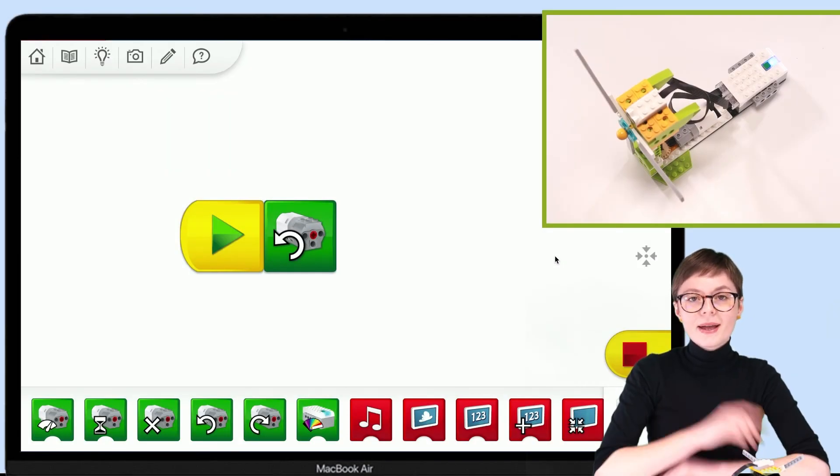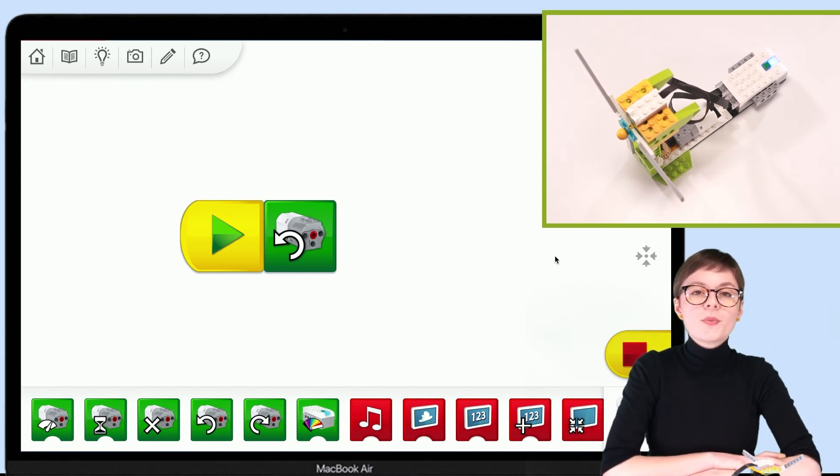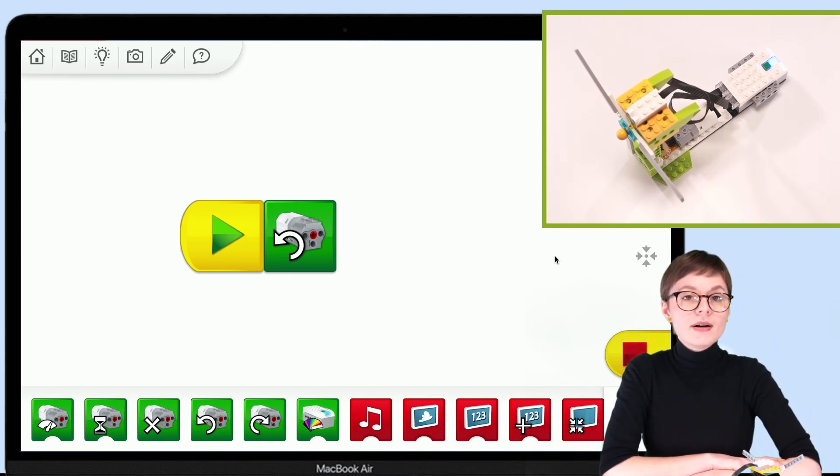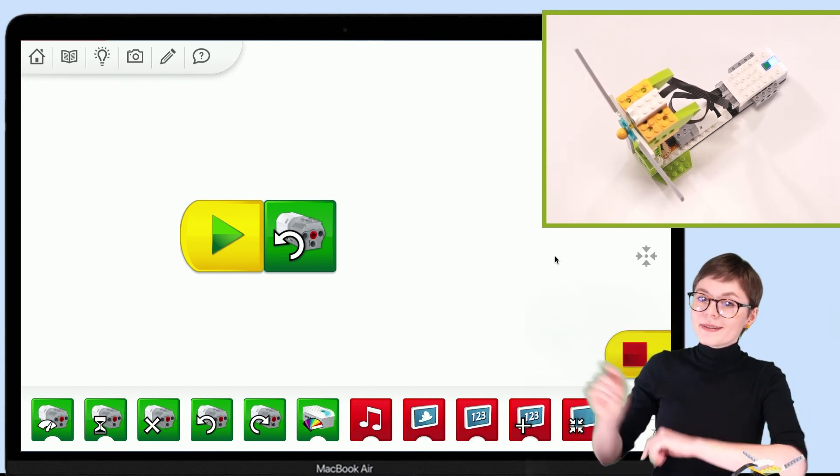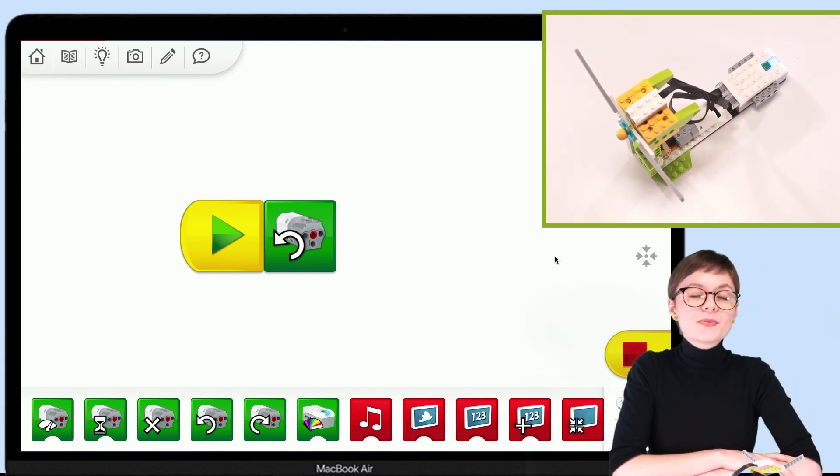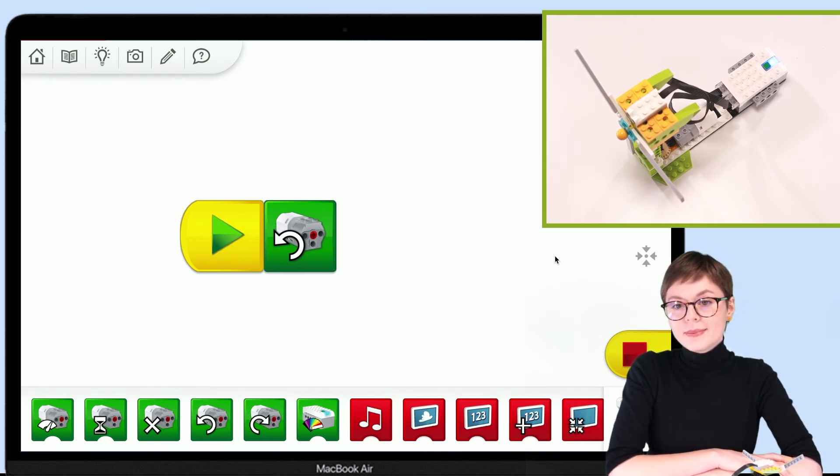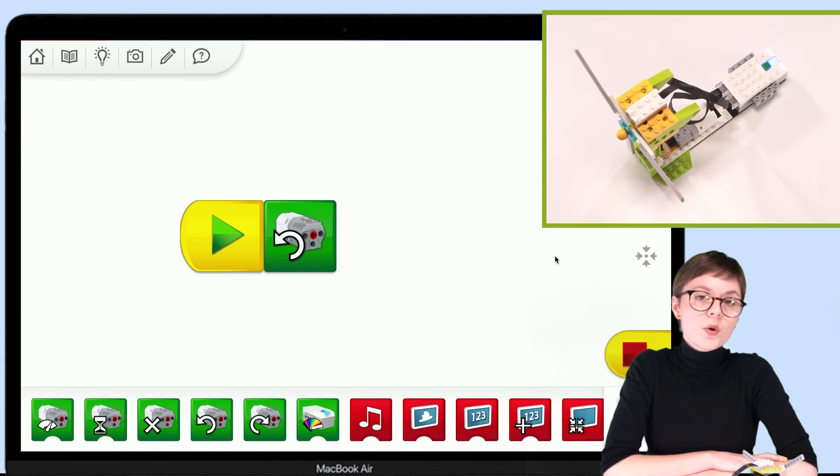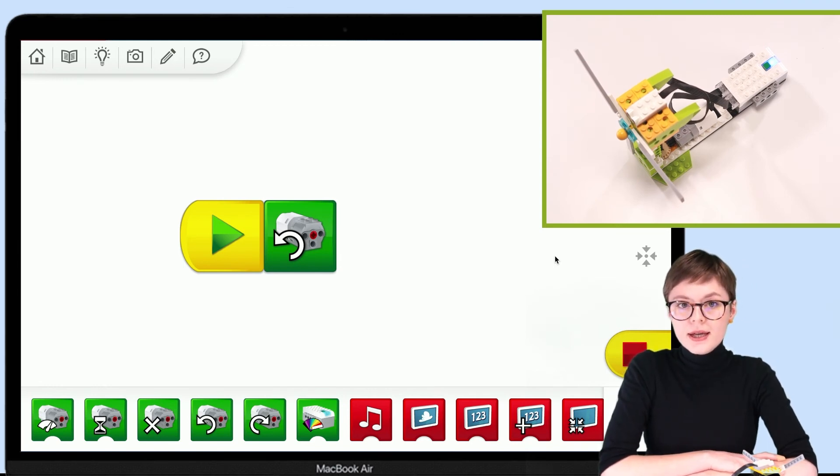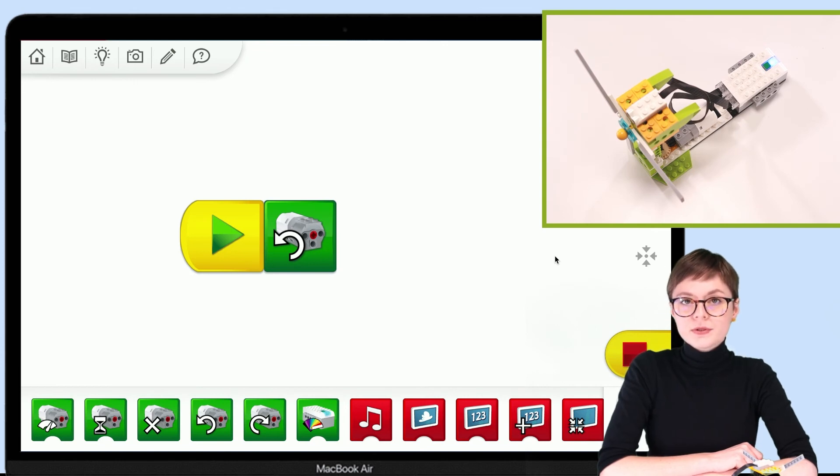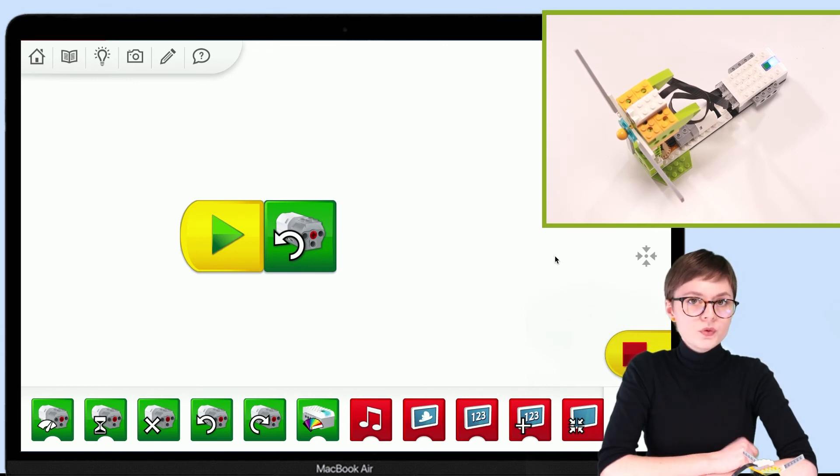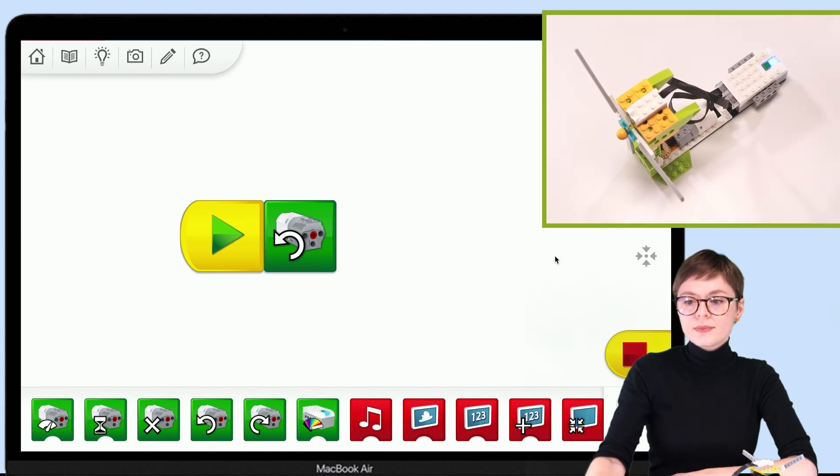I am back with this wind turbine robot you see above my head and a very simple program which you can see in the programming area. Now, if the connection is working as it should, this means that once I activate the program, we will be able to see the robot move. Let's see if that is really the case.